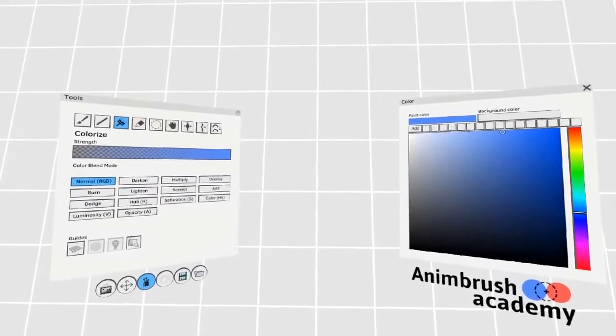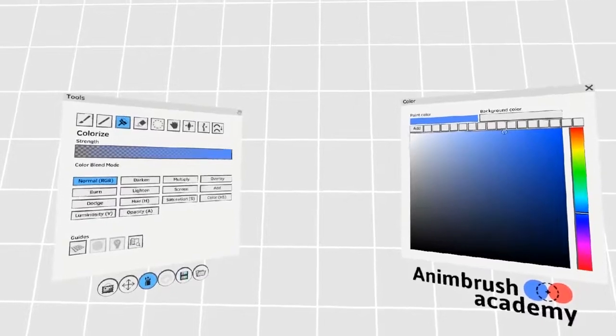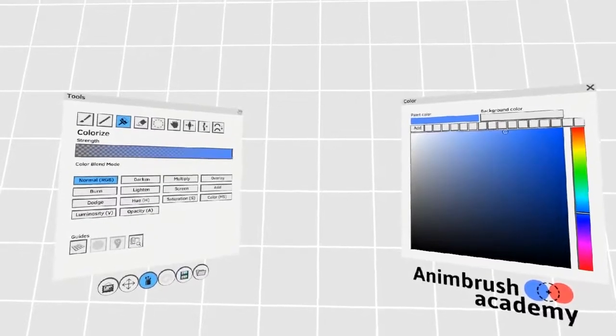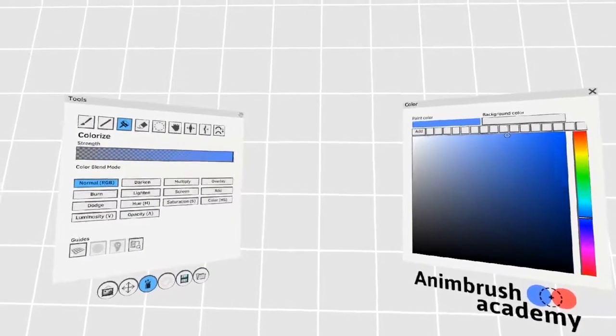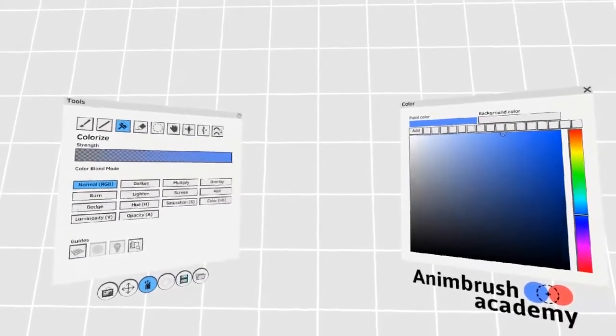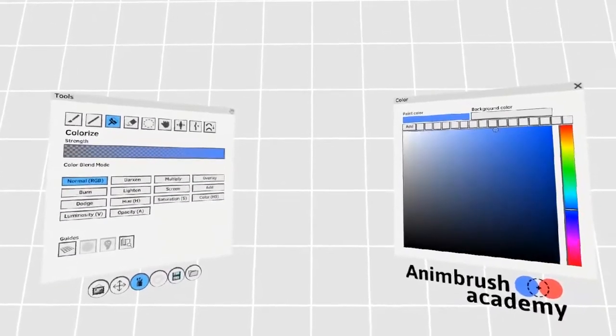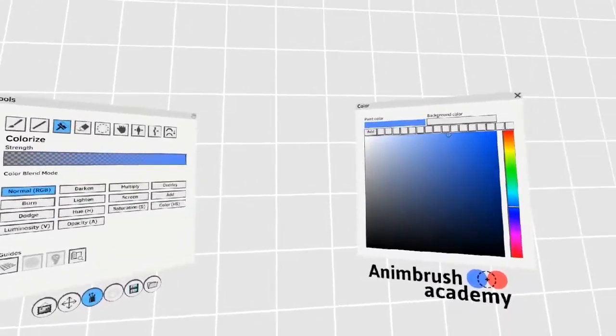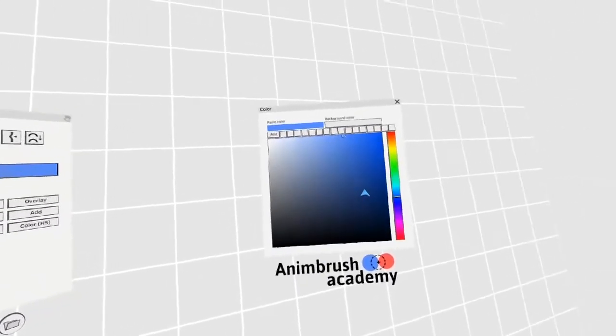In this video, you'll learn about color in Quill. There are several different ways to adjust color in Quill. The first of which is the palette.